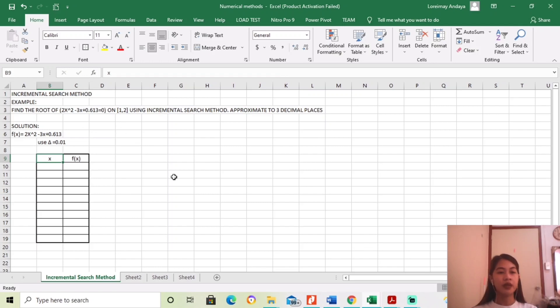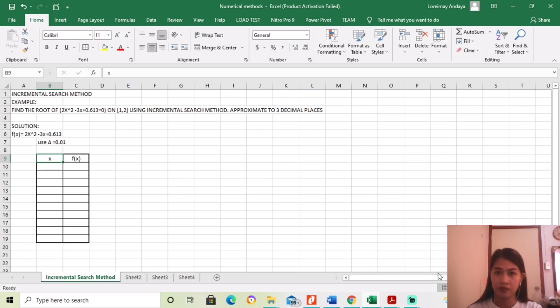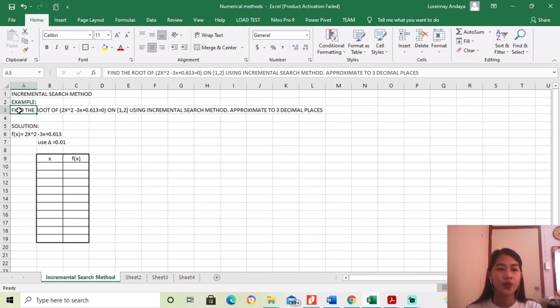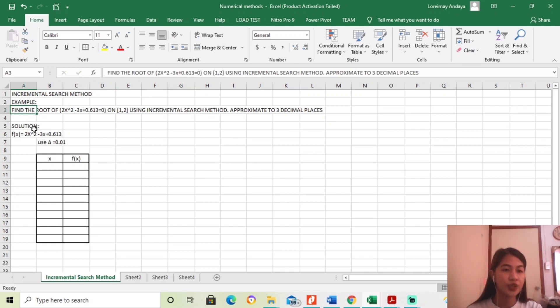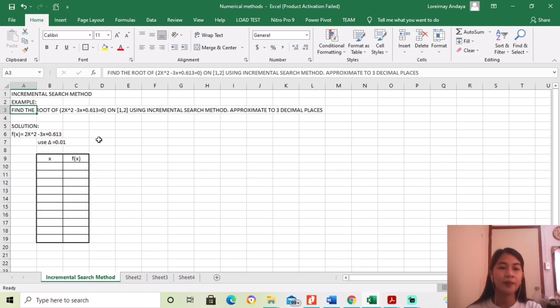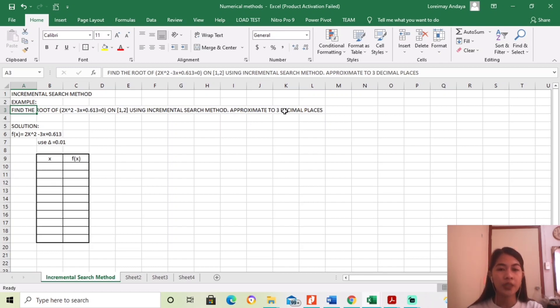Okay, so here as you can see is the Excel. So here is the example to find the root of 2x squared minus 3x plus 0.613 equals 0 on the interval 1 to 2 using incremental search method approximate to 3 decimal places.